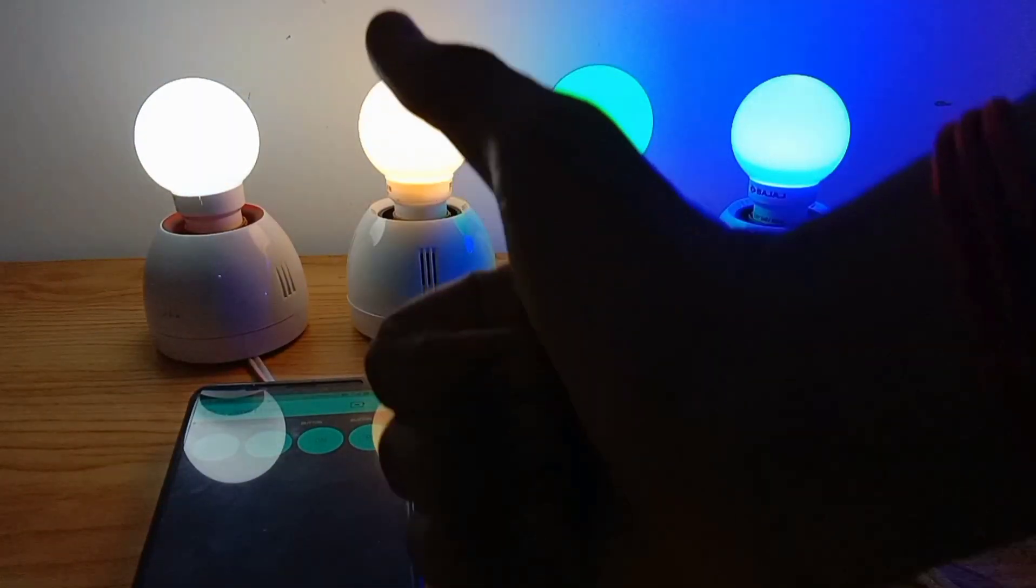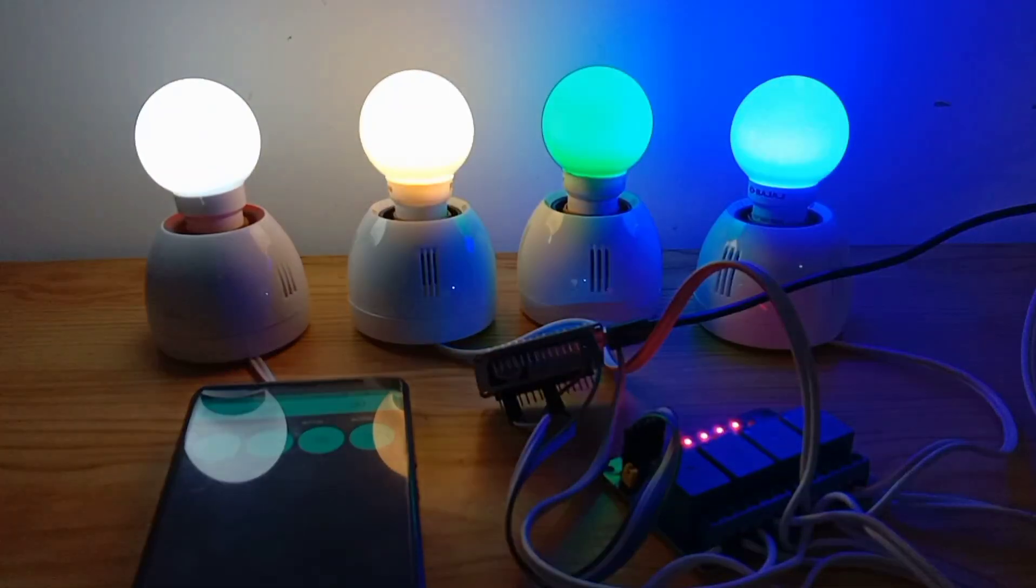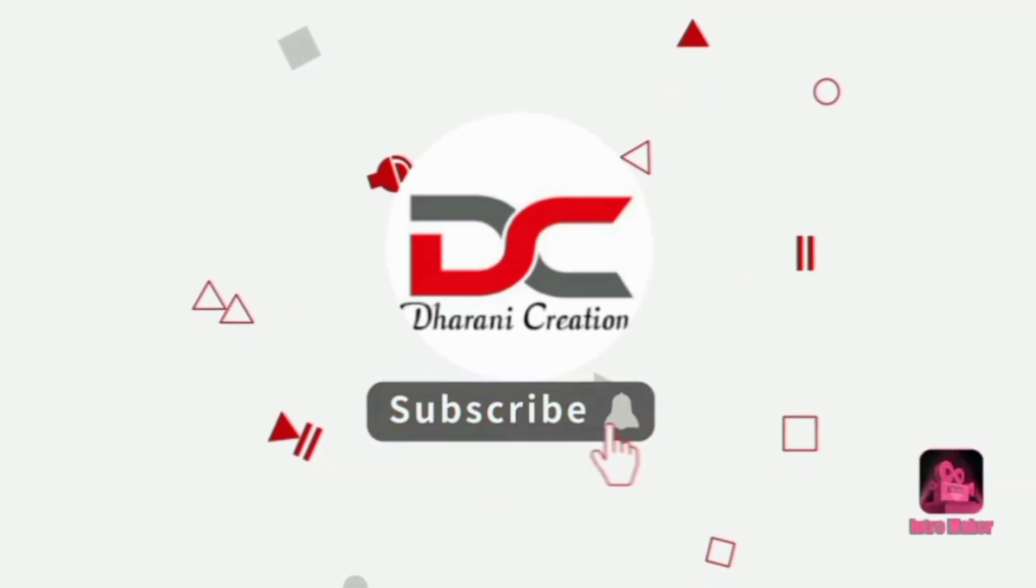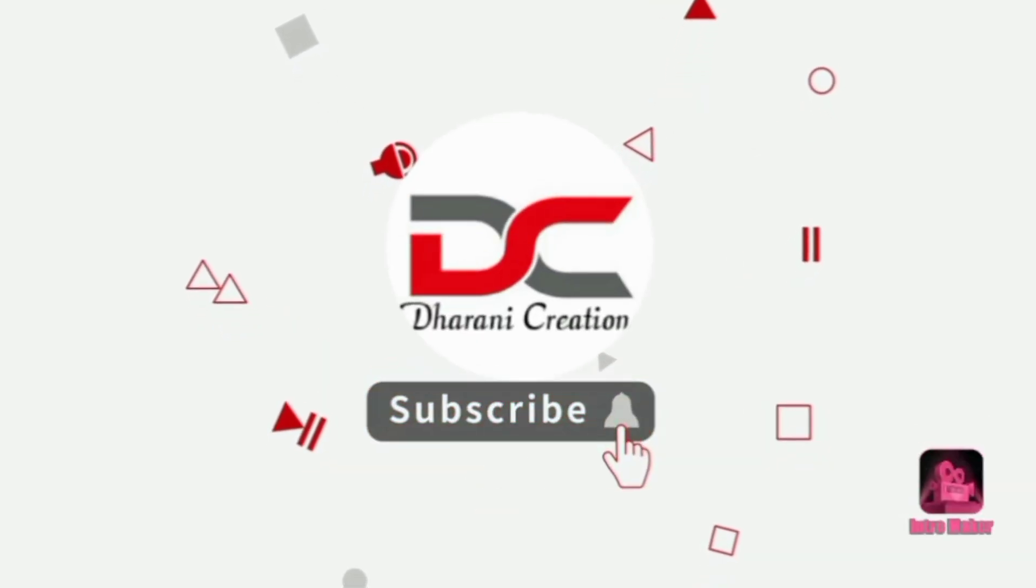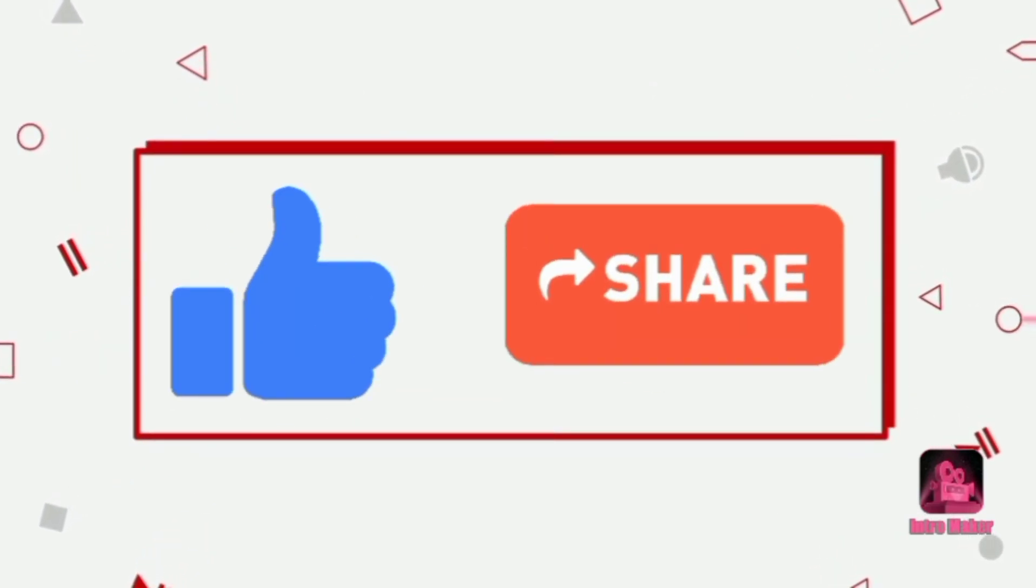If you like this video, give a like button and subscribe to Unicreations. Like, share, comment. Bye-bye.